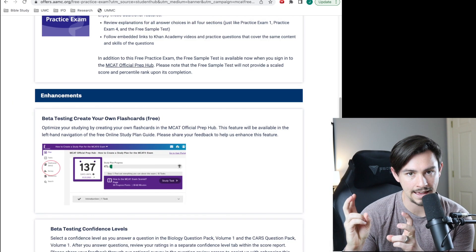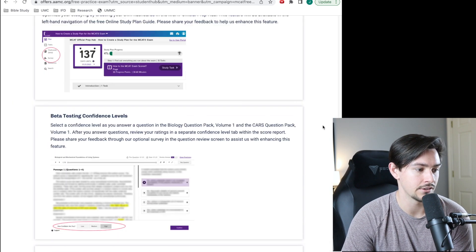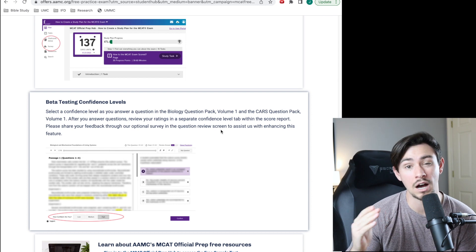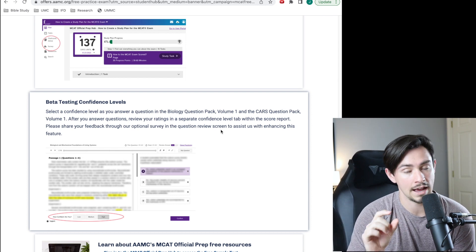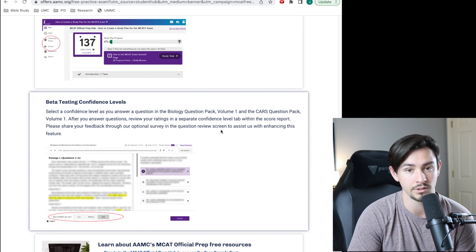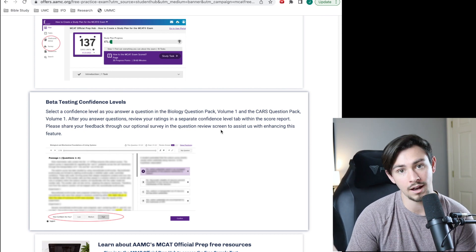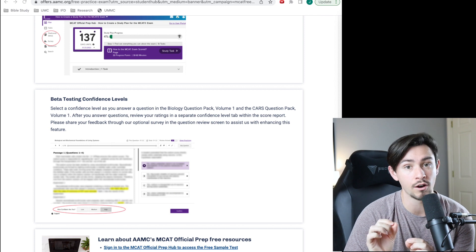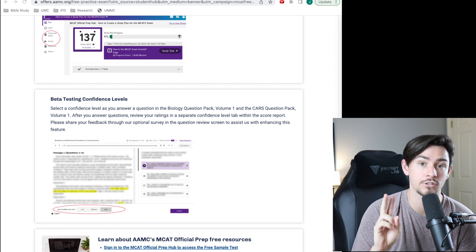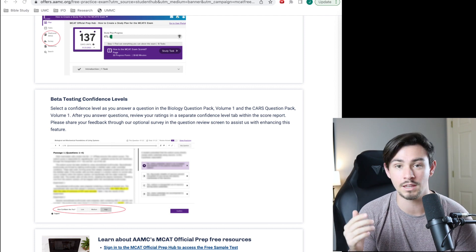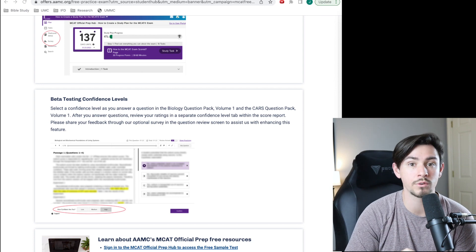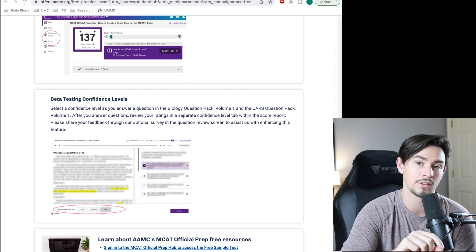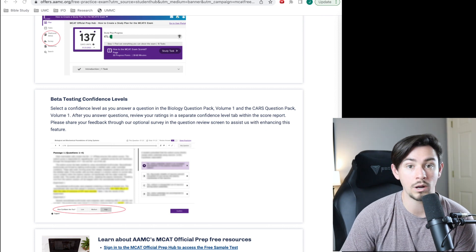The last enhancement that they have is this beta testing confidence levels, which means you can rank how confident you are on your answer as you're going through the test on a scale of low, medium, or high. But I actually think this is going to be very helpful for students that either narrow it down to two answer choices and always feel like they picked the wrong answer choice, or for students that feel like they're always changing their answers from the correct answer choice to the wrong answer choice.